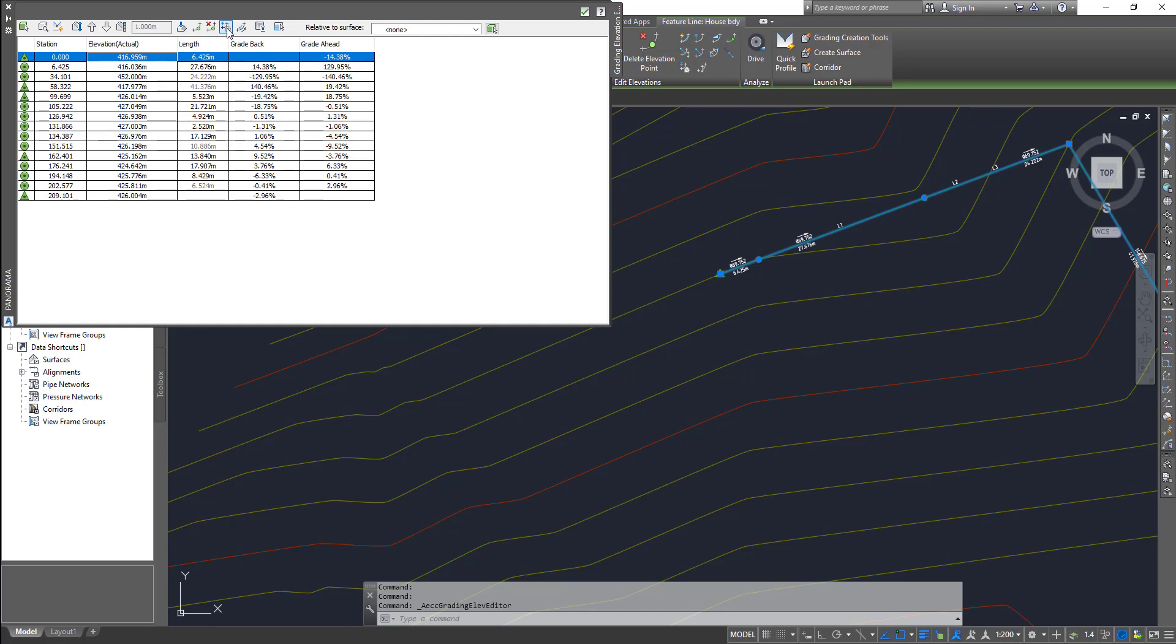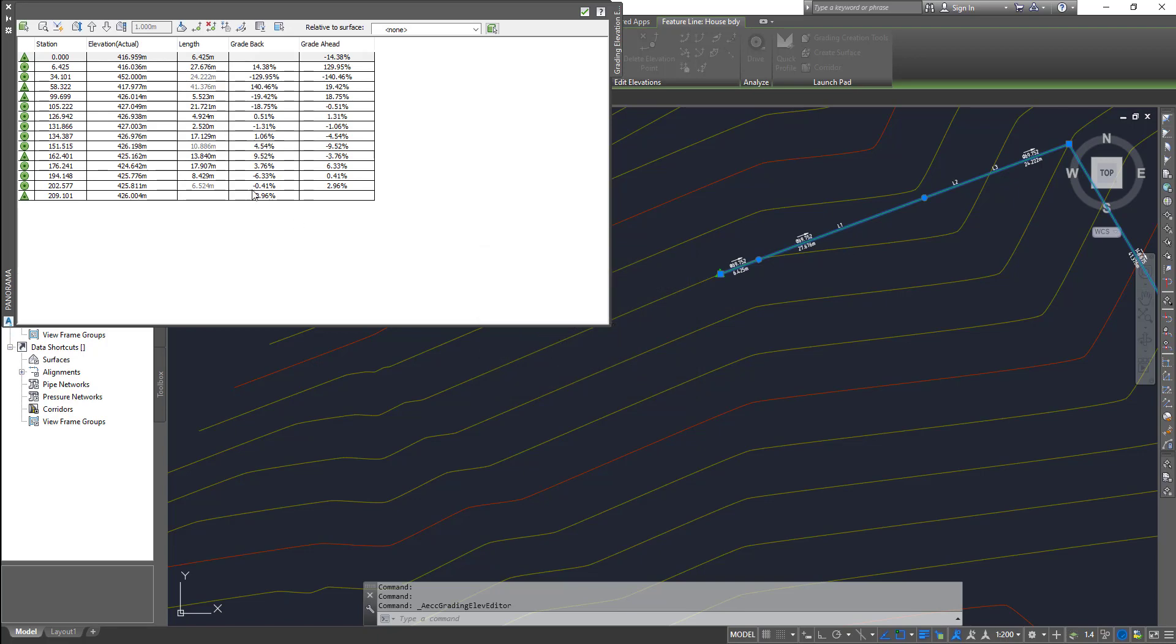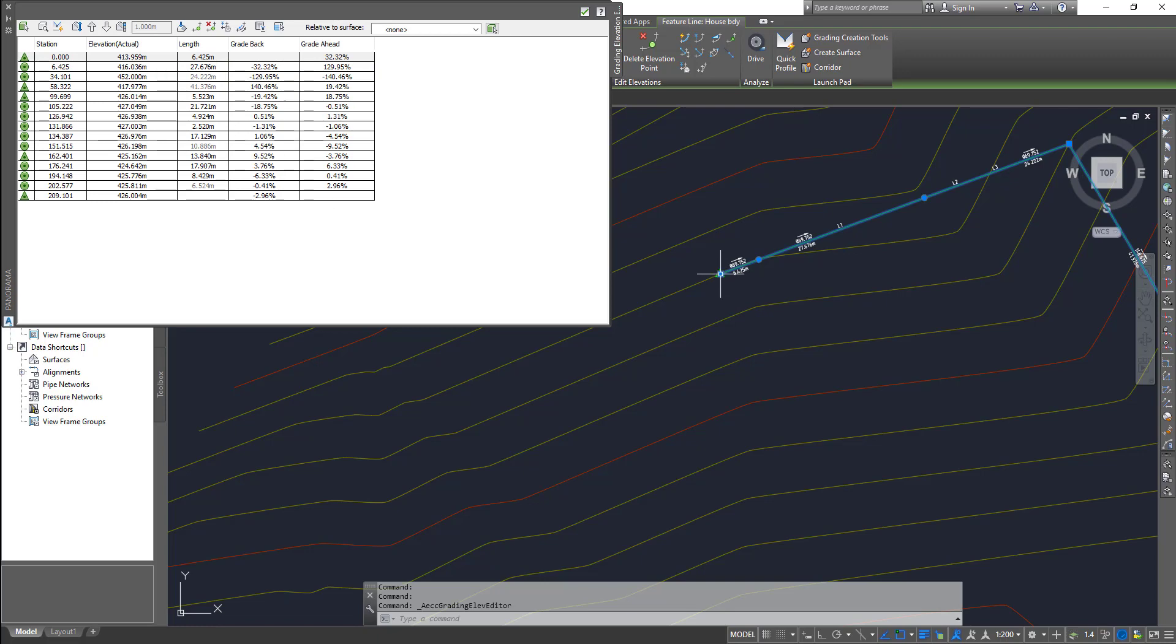This one is elevations from surface. When you click on this, right now the elevation is 416. It will pick the surface you want, you choose the surface, click OK, and it changes the elevation to 413, which is the elevation of your surface underneath that feature line.